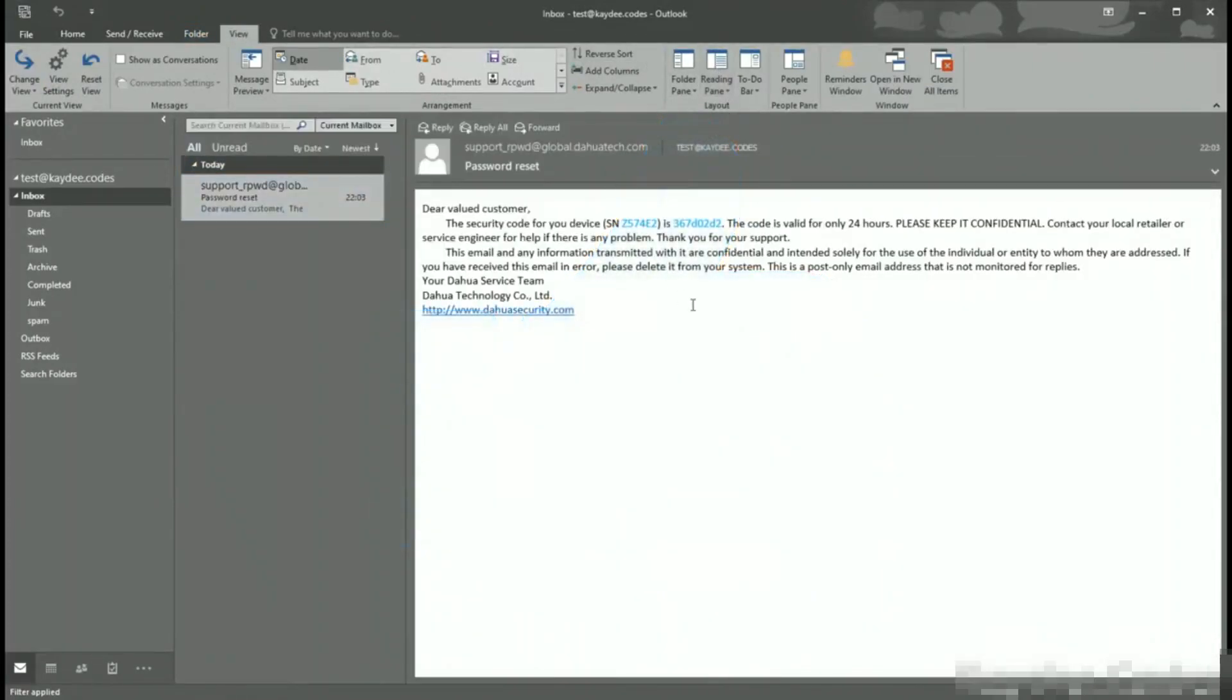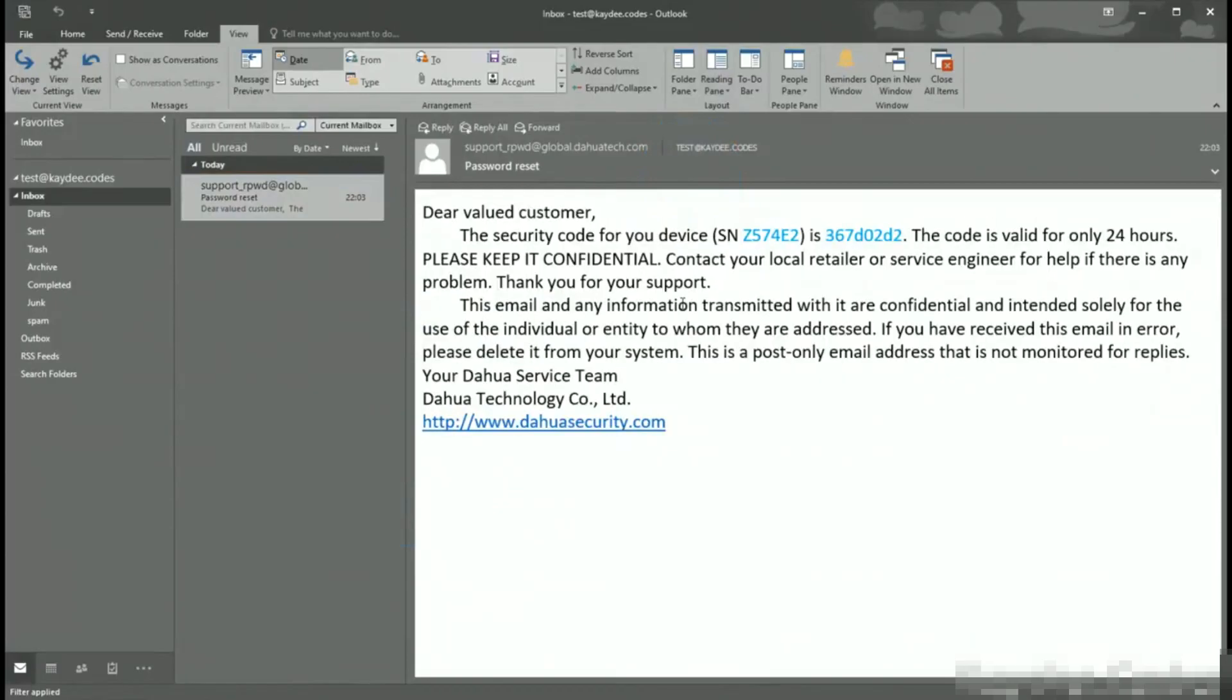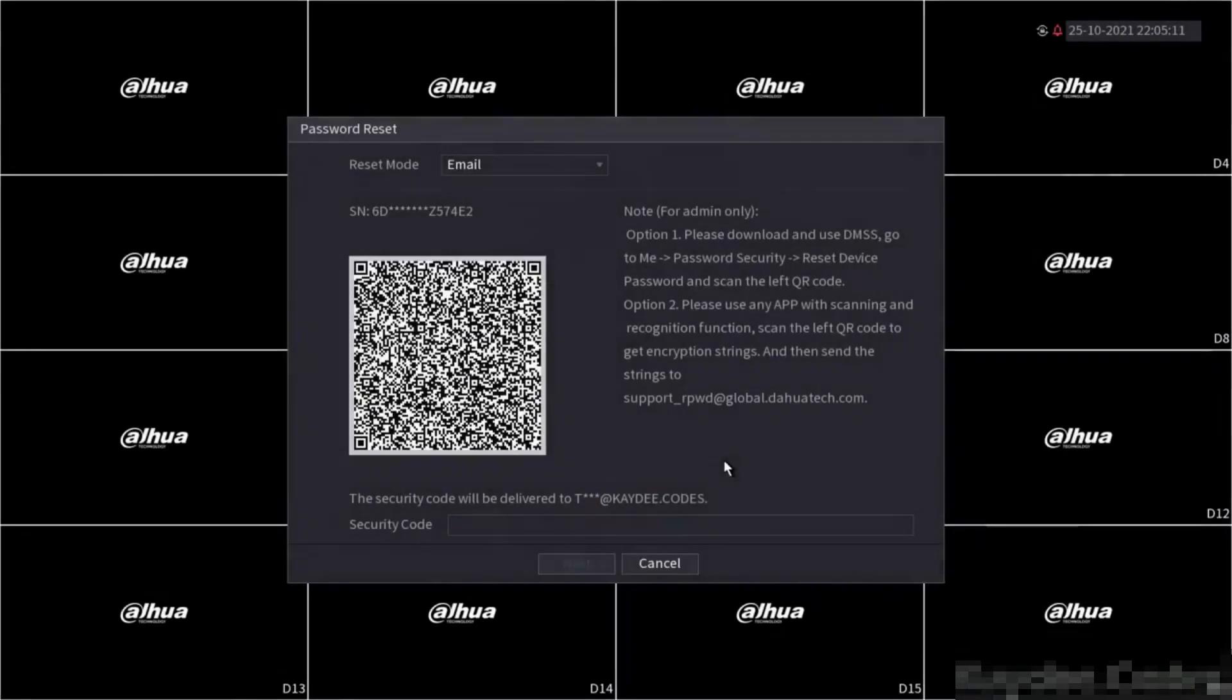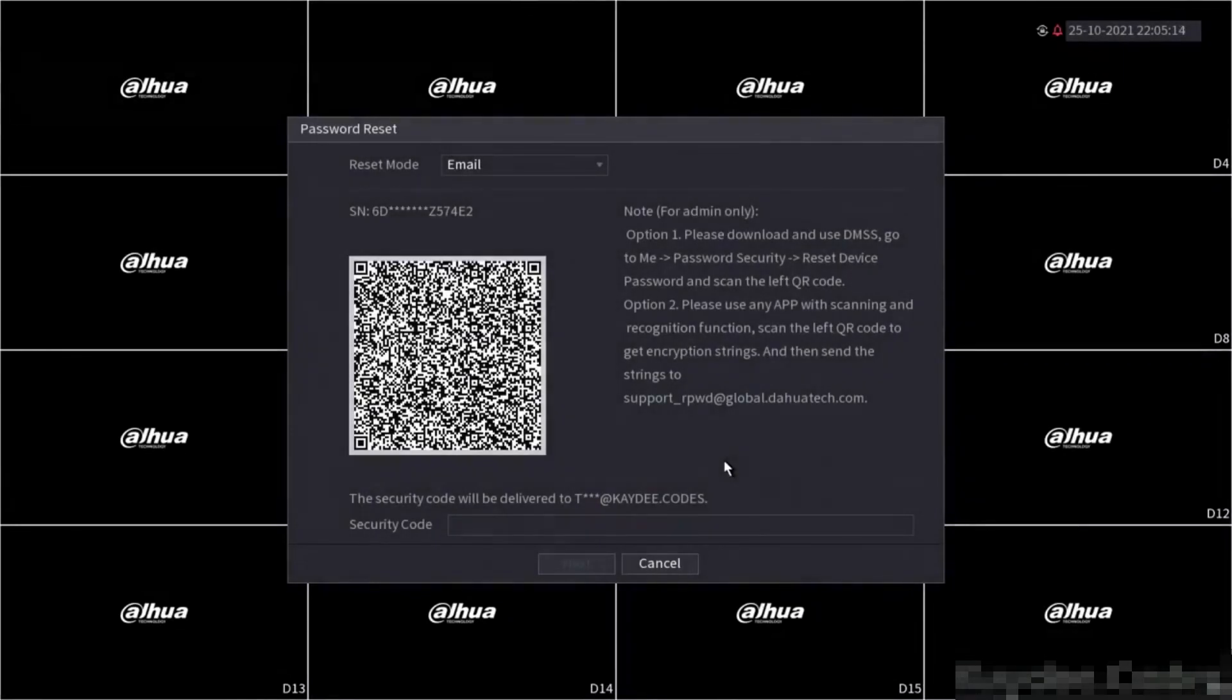Now that the email has arrived as shown in my inbox, we will use this code to enter it into the recorder.